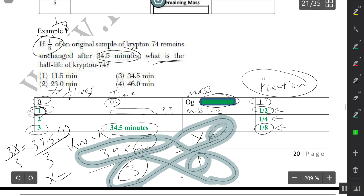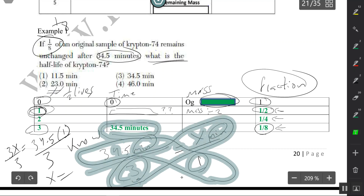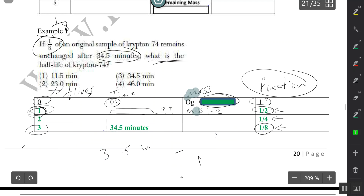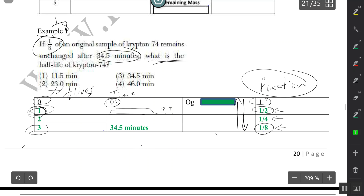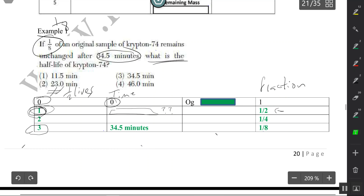It's also important to note that when working with the mass column, going down you divide by two each time; going up you multiply by two. Alternatively, you can keep multiplying the original mass by the fraction at each step to get the mass remaining at each half-life interval.